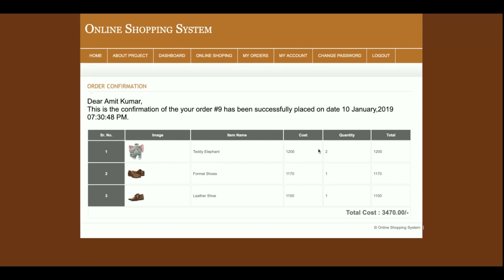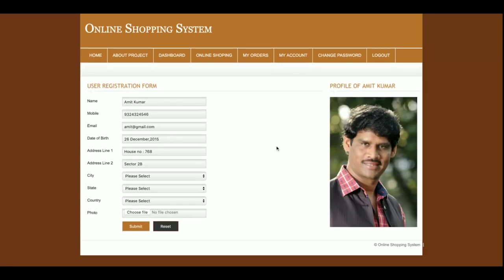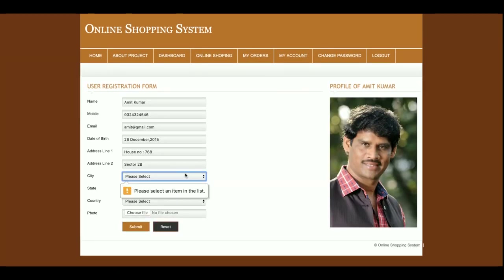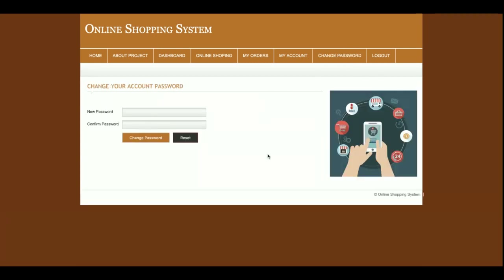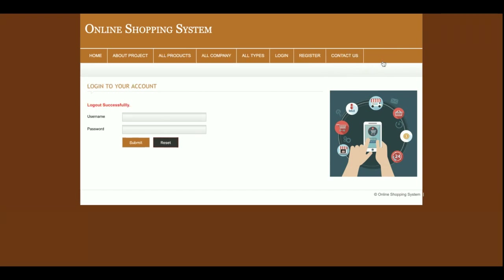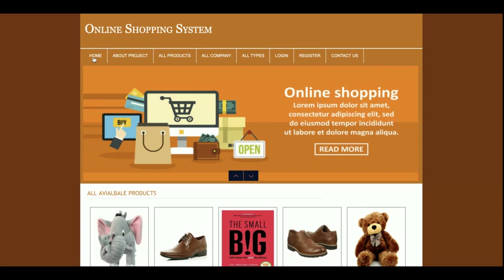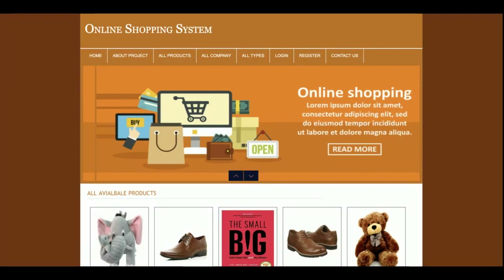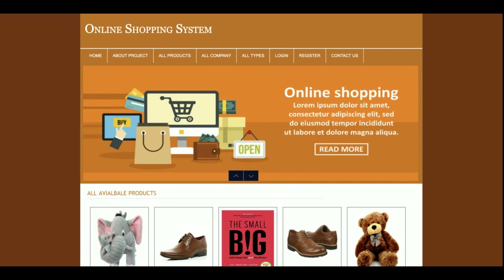If you want to see the details of a specific order, click View Details and the full order information will appear. This is the My Account section from where the customer can update their account information. There is also a Change Password section where the customer can reset their password.